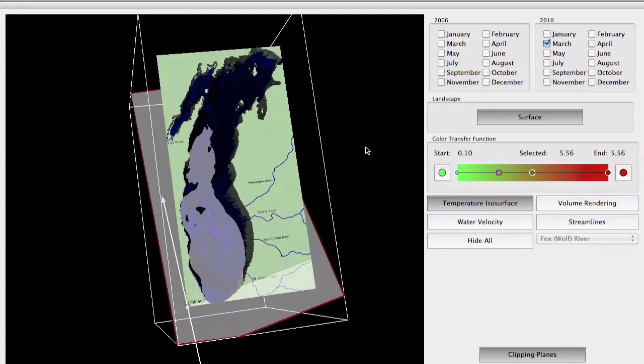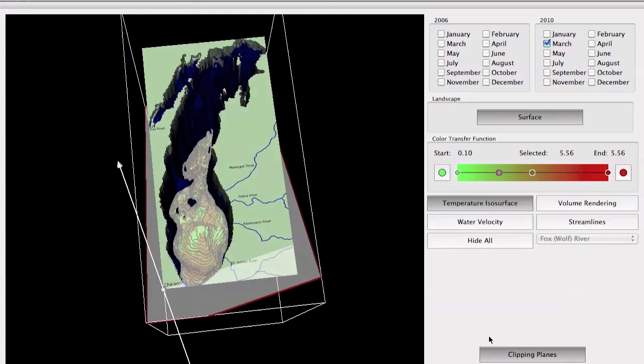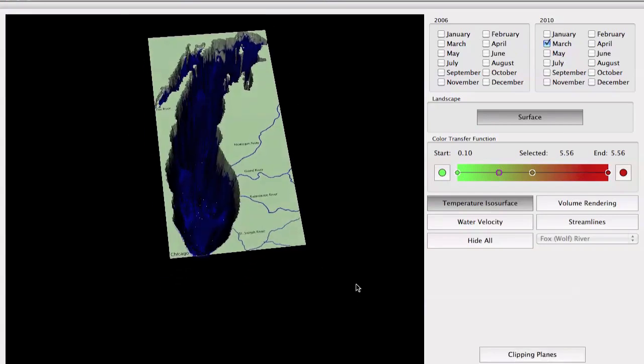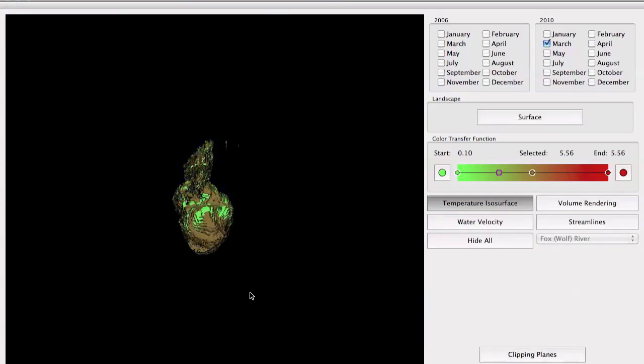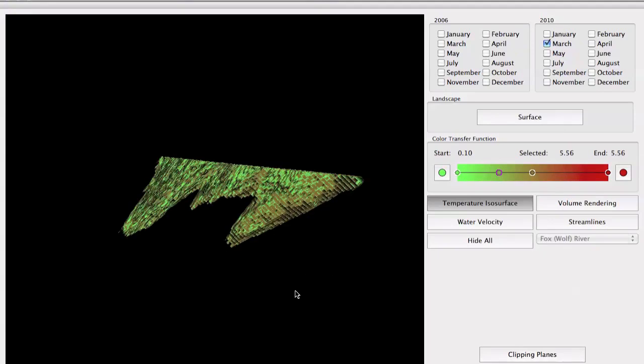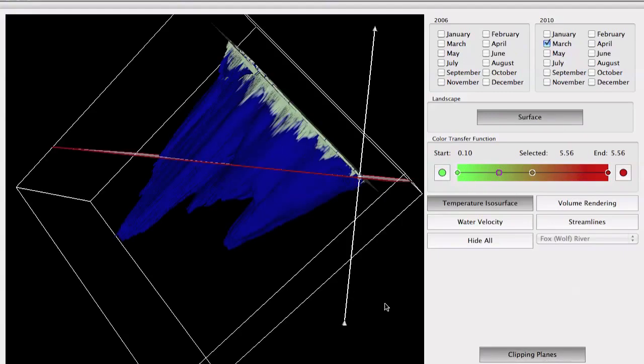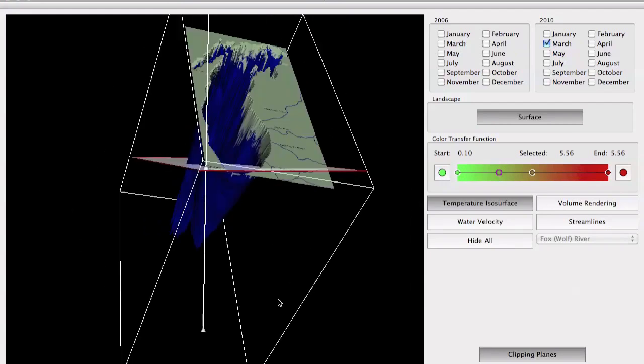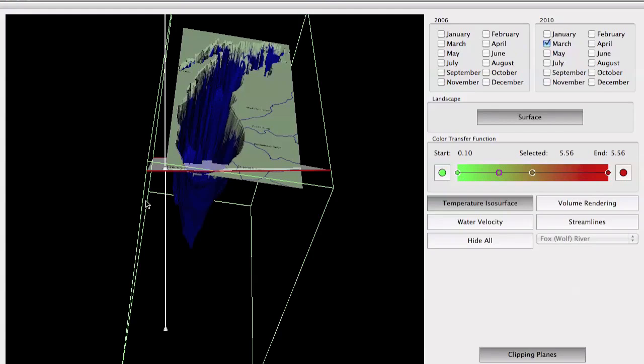As you can see now that I have my data clipped, some of the data is missing because I clipped it. I'm going to remove the clipping plane now so we can continue to look at the visualization.